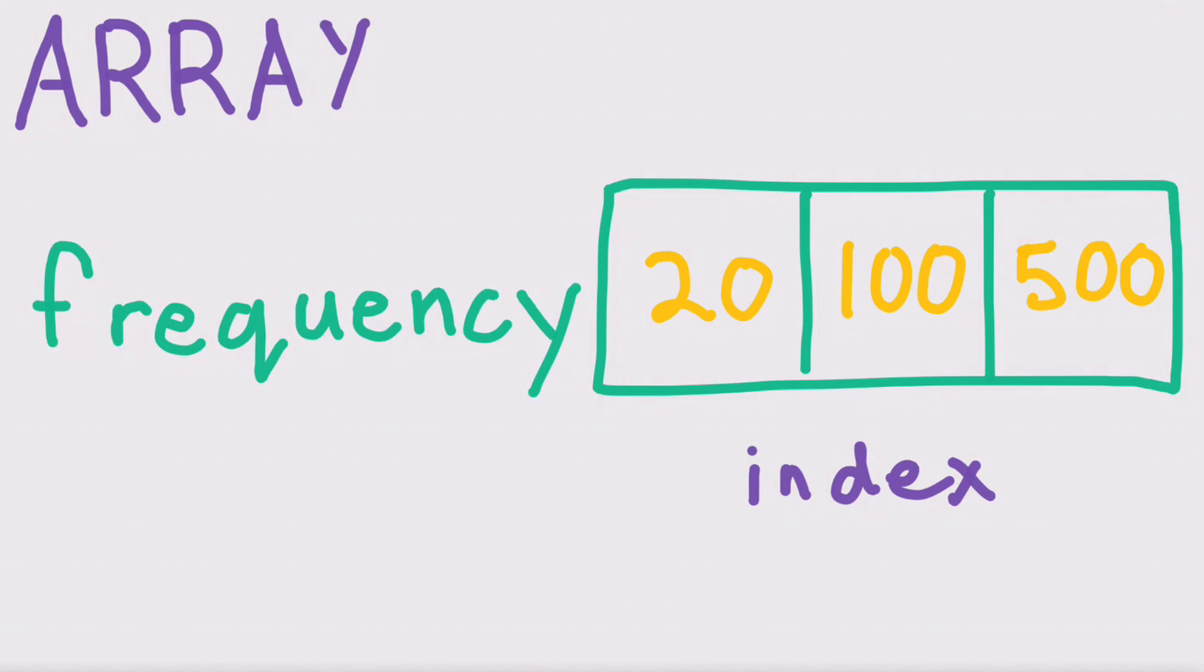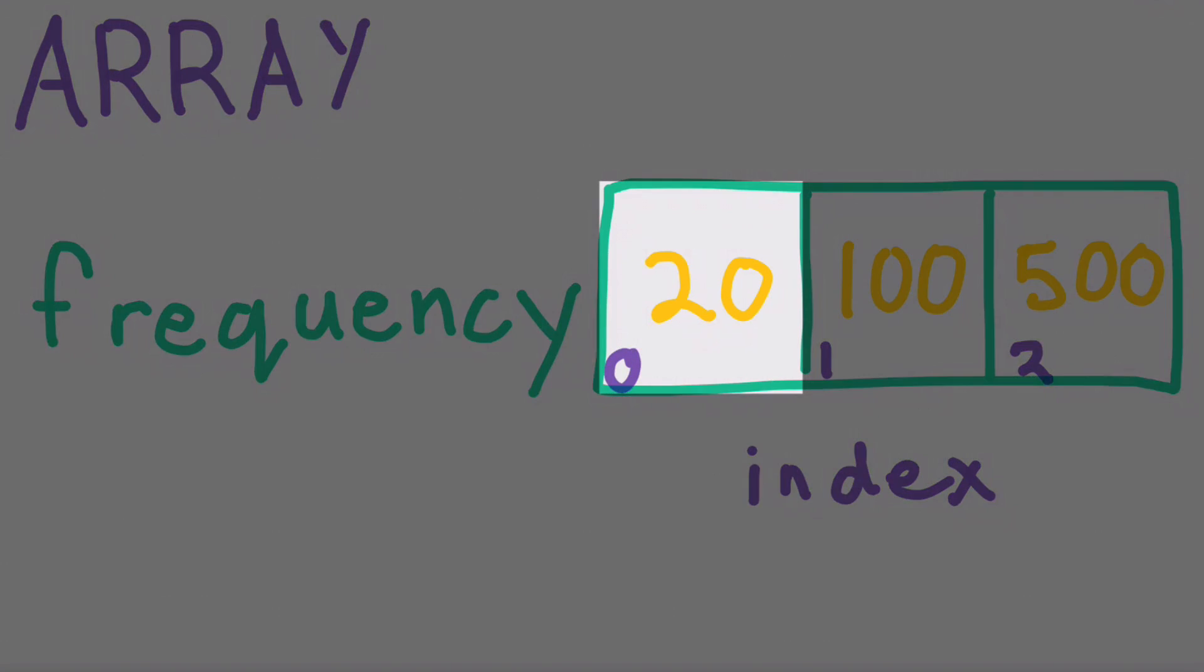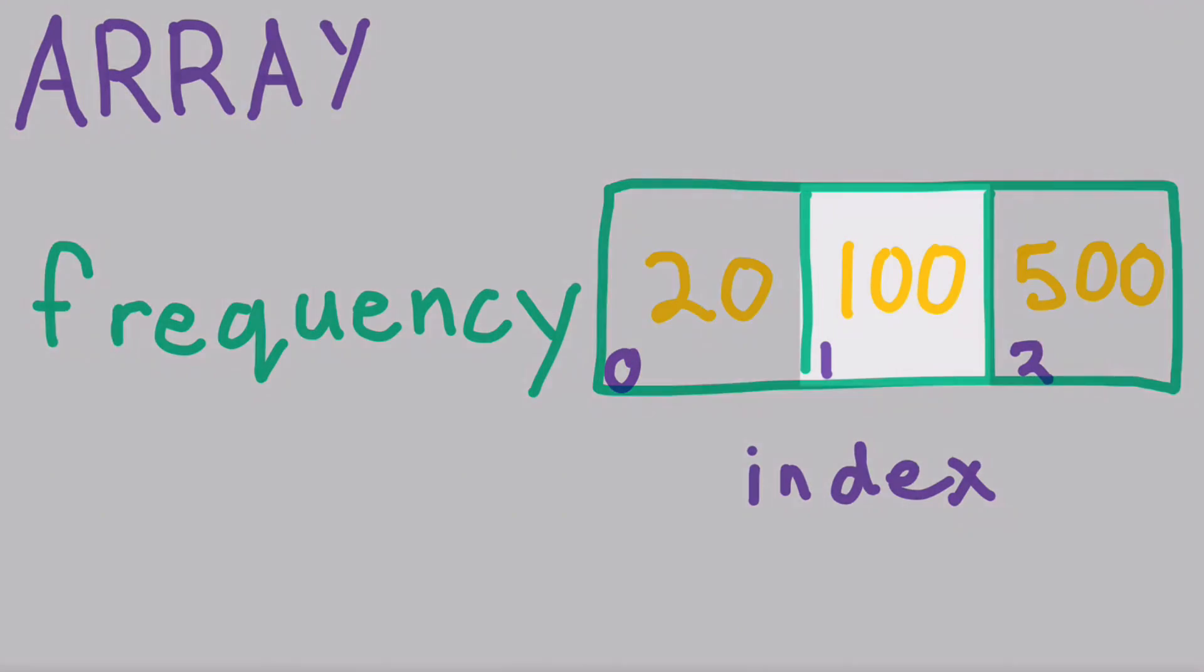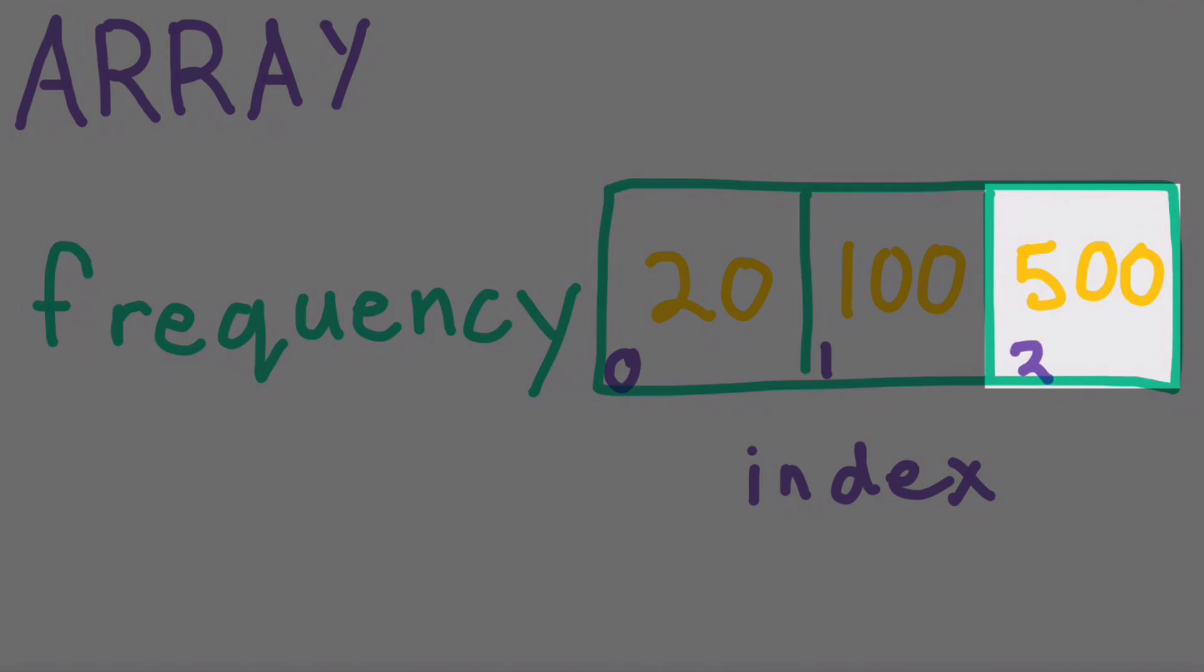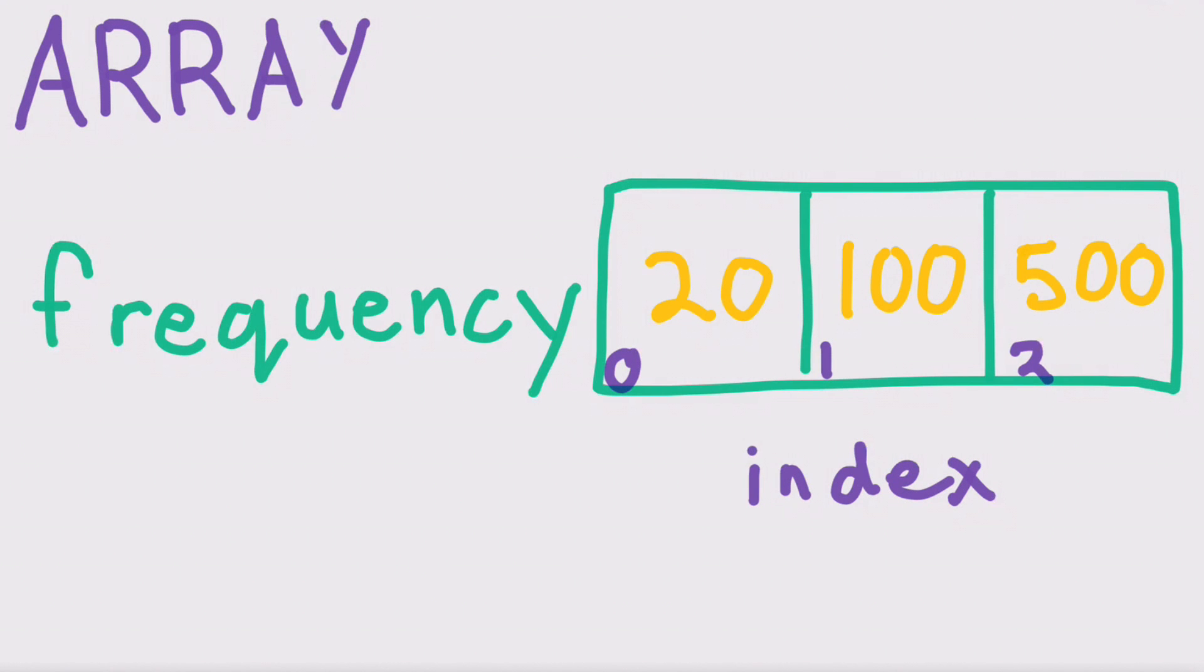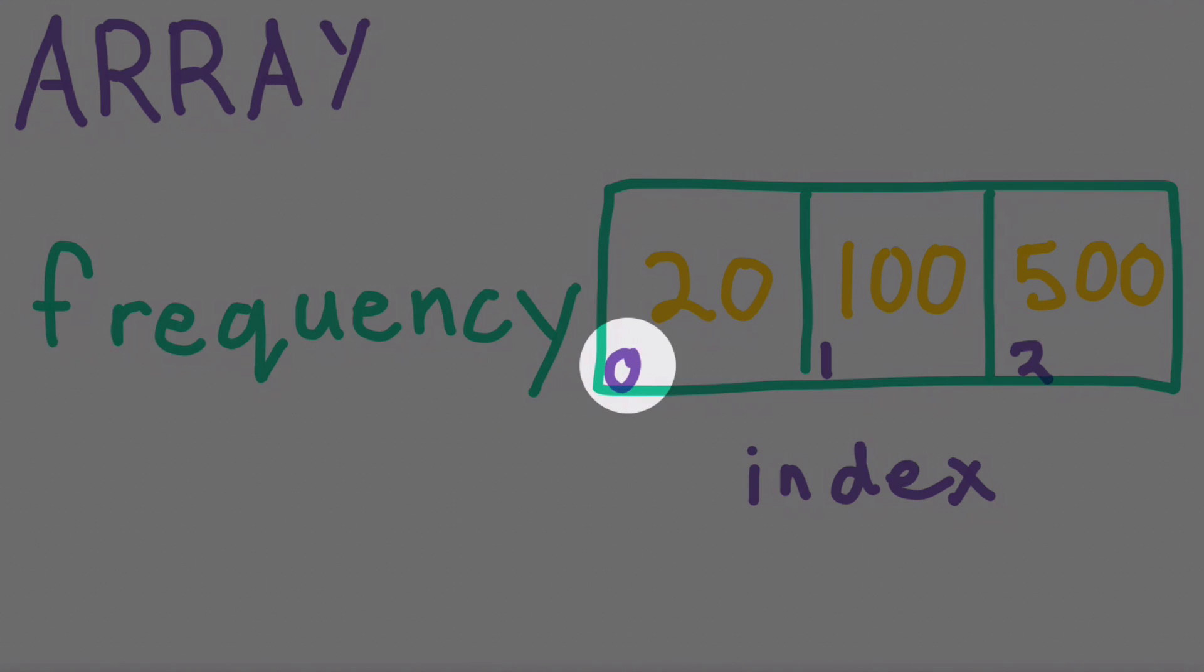You can think of an array as a notebook and the index as the page number. You can write a single value on any page, or get the value that is currently written on a page using the index.